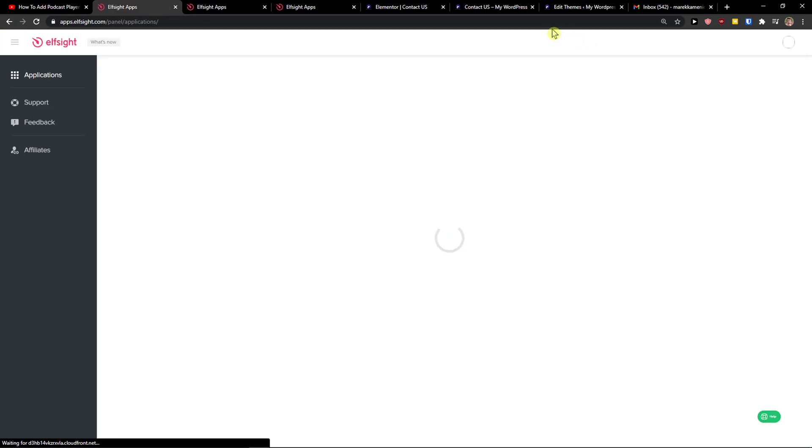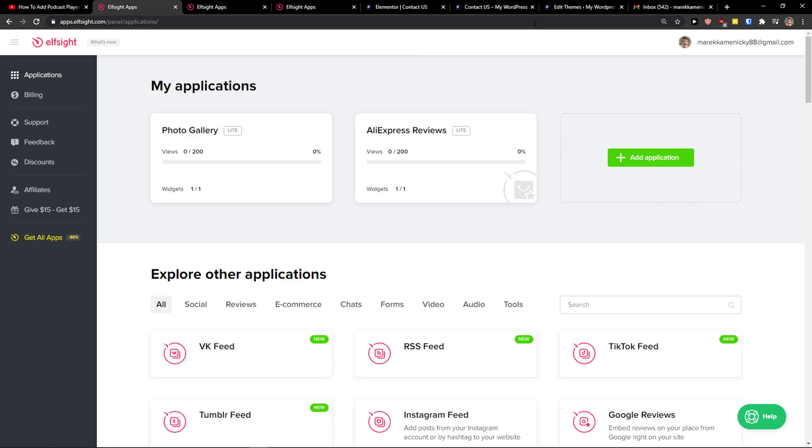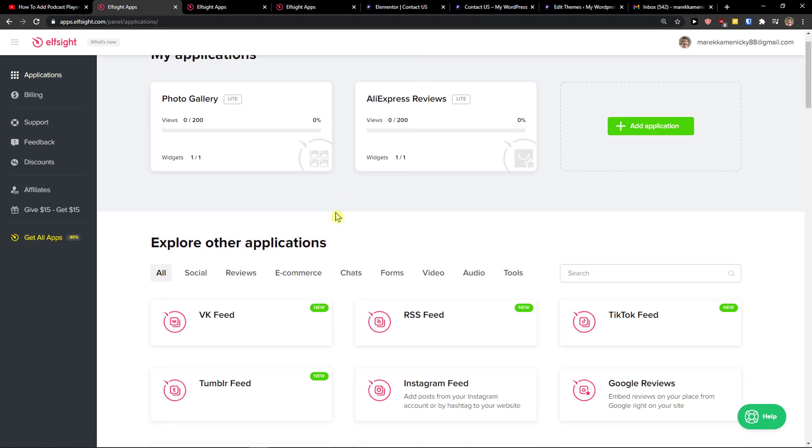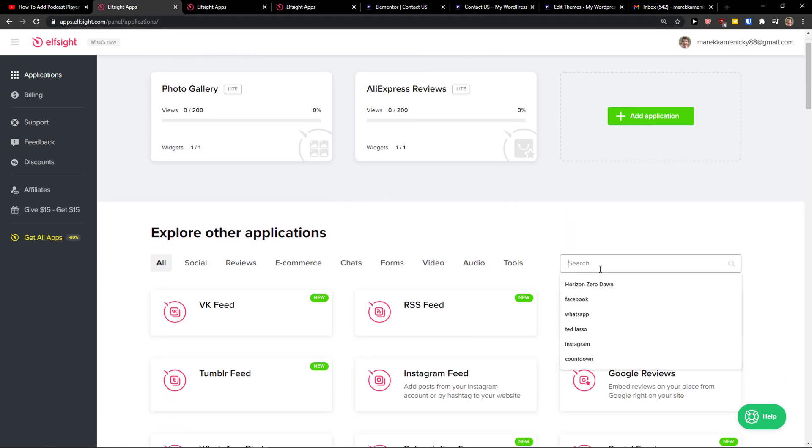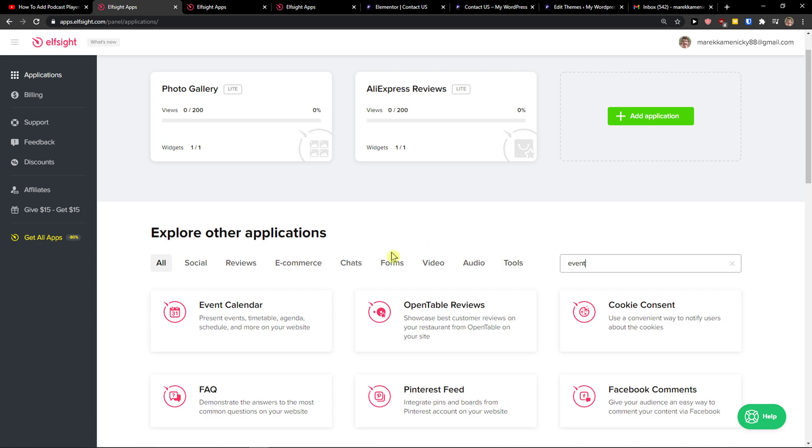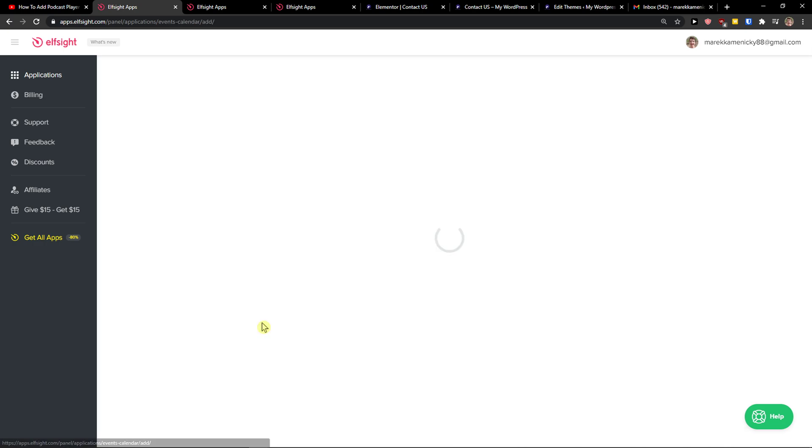Then you will be in here, Applications. And in search you just want to write 'event' and then you're going to choose Event Calendar. Let's create a widget.